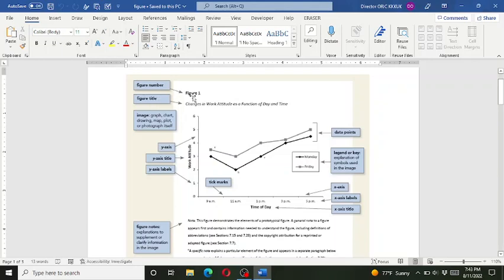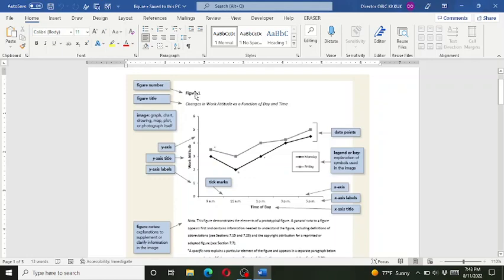So here you can see the title. On the top of the title there is actually, it has two parts. The identification, that is, is it figure one or is it figure two, and then the title, the main title of the figure that what this figure is about.